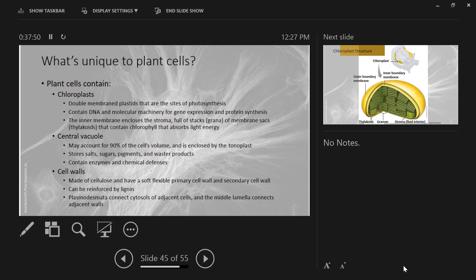Plants have a special type of junction called plasmodesmata — plural; the singular is plasmodesma. These connect adjacent cells together. They're like tunnels that penetrate through the cell walls to connect the cytoplasms of adjacent cells. It allows for really efficient communication between cells.